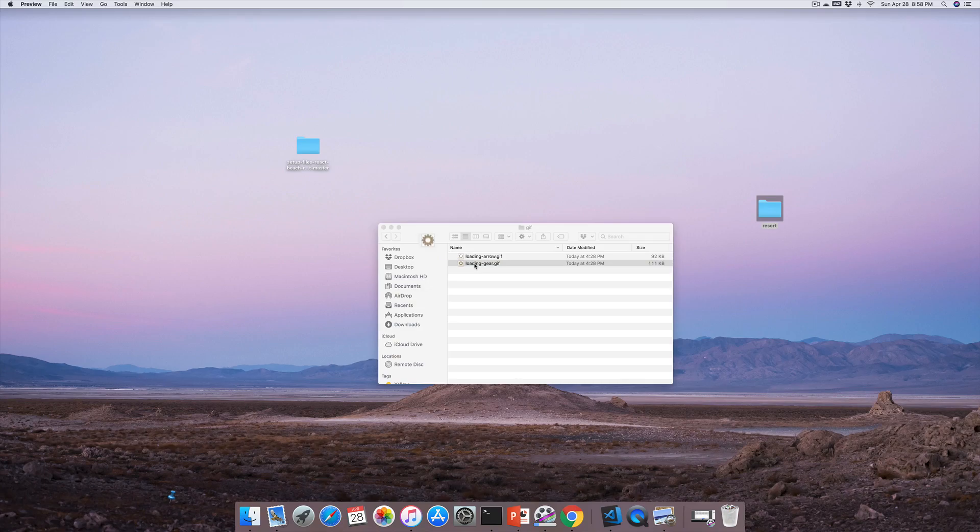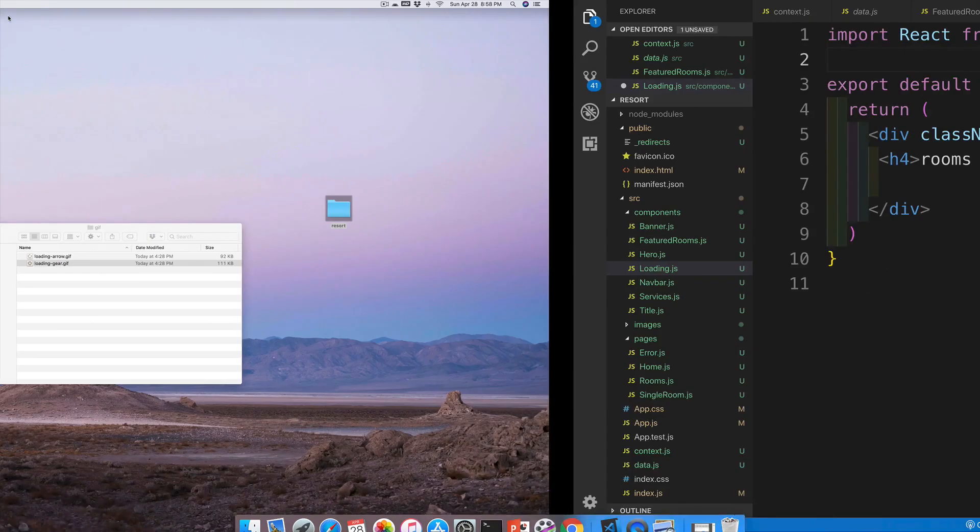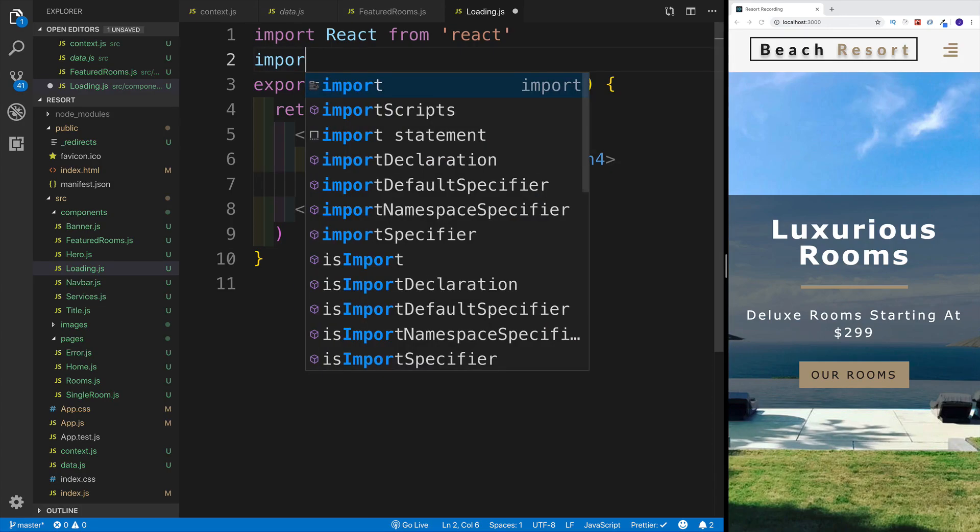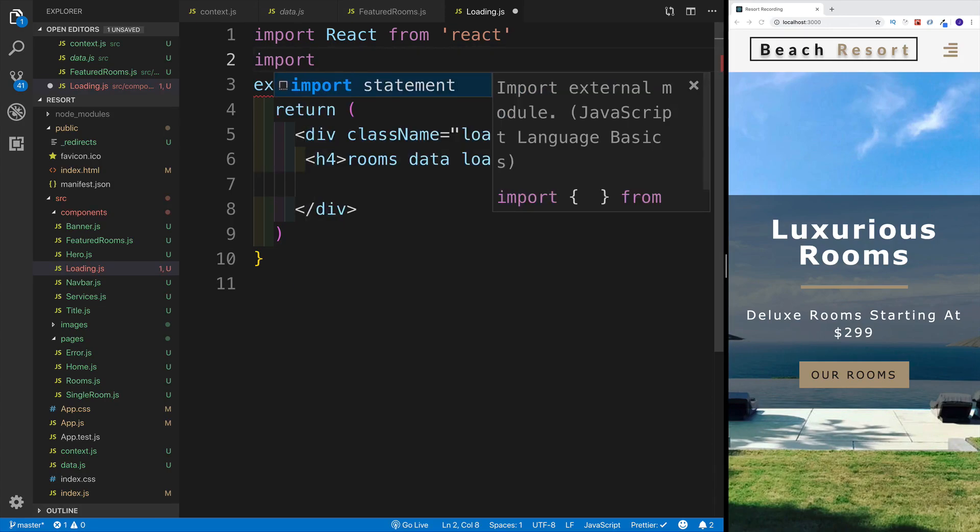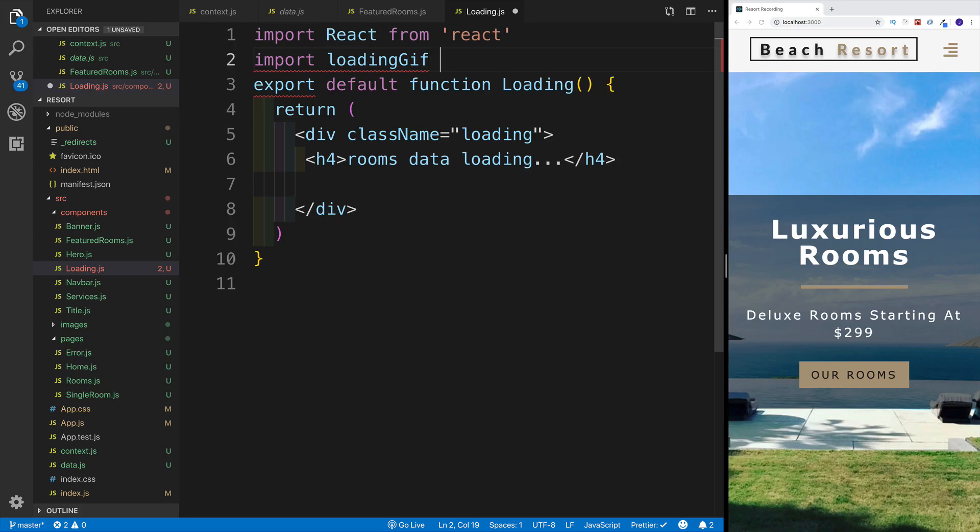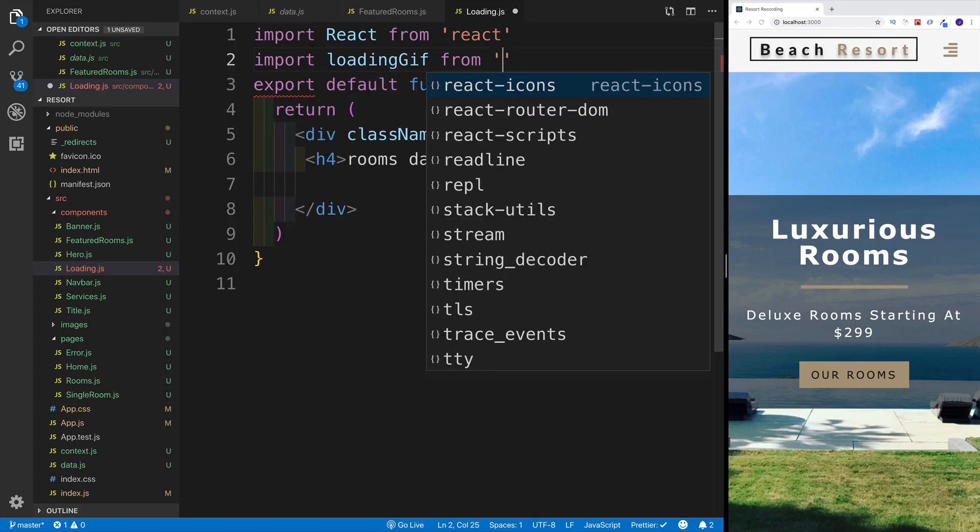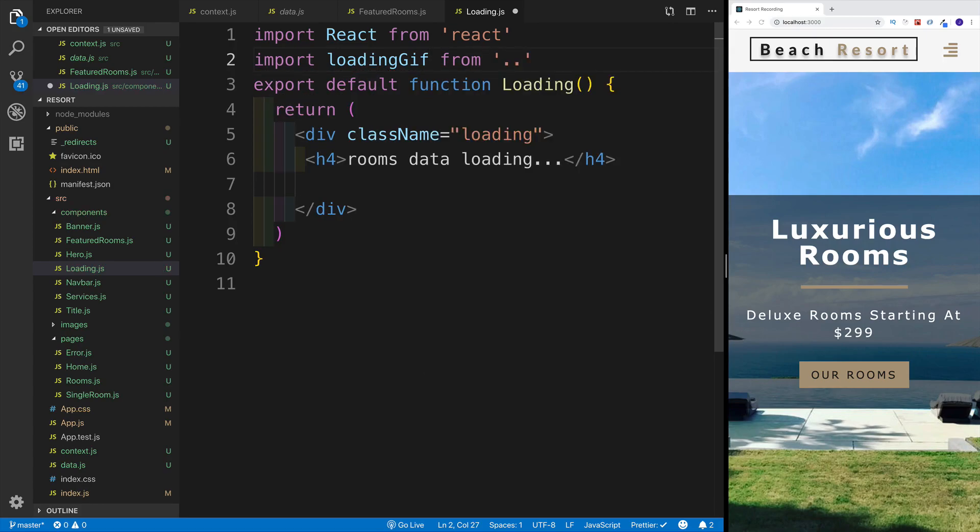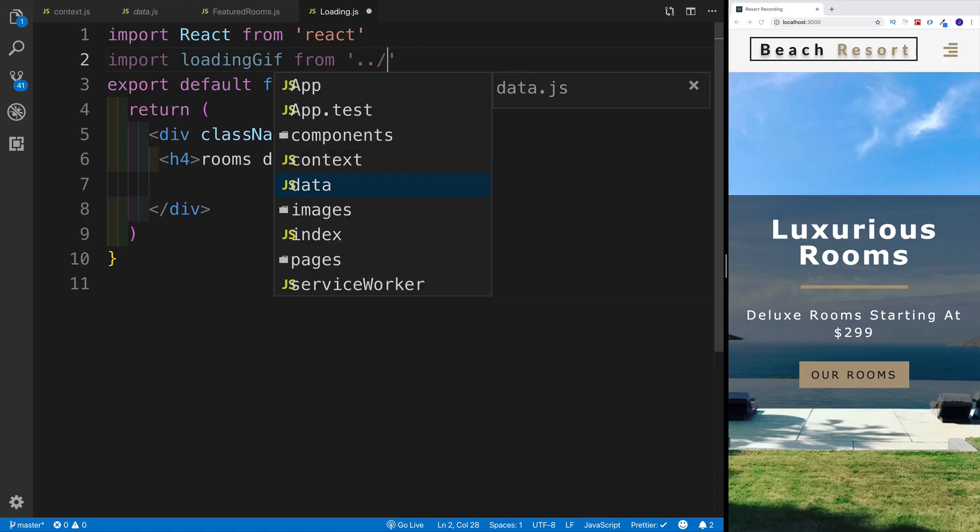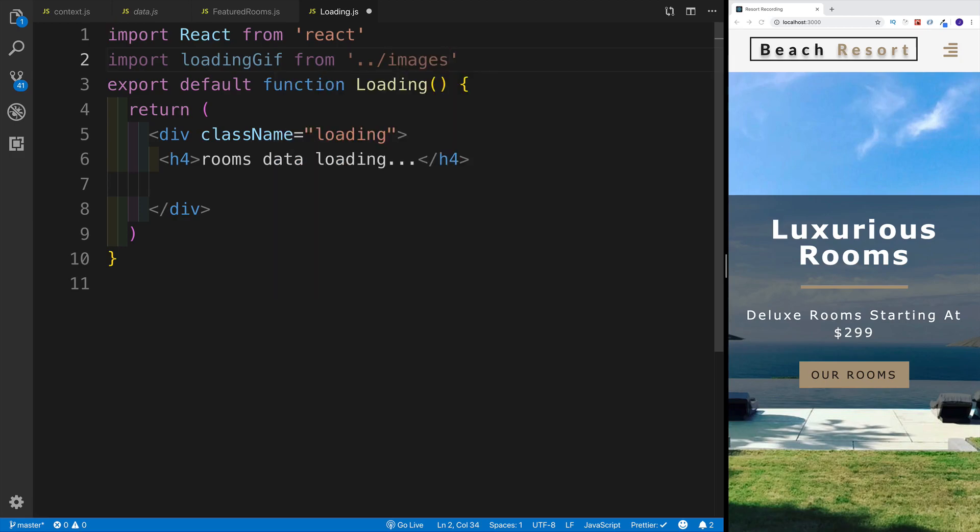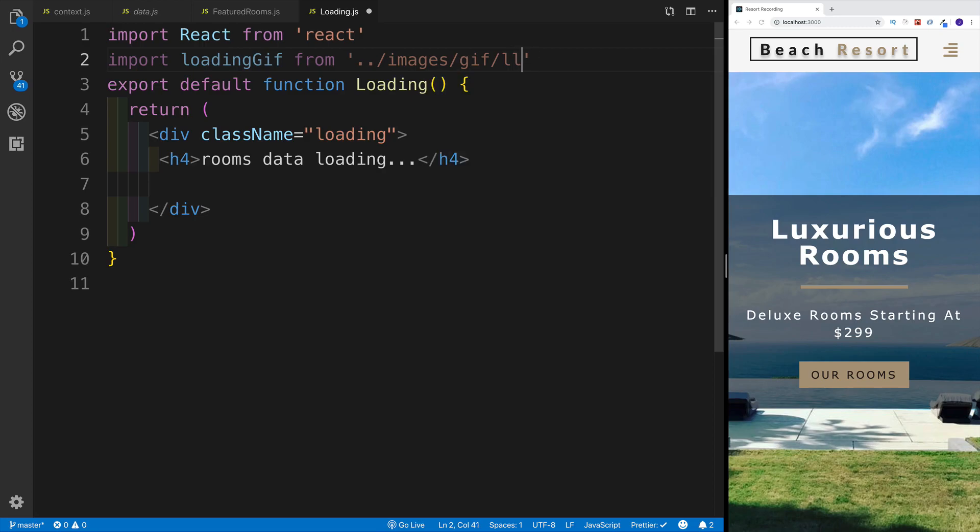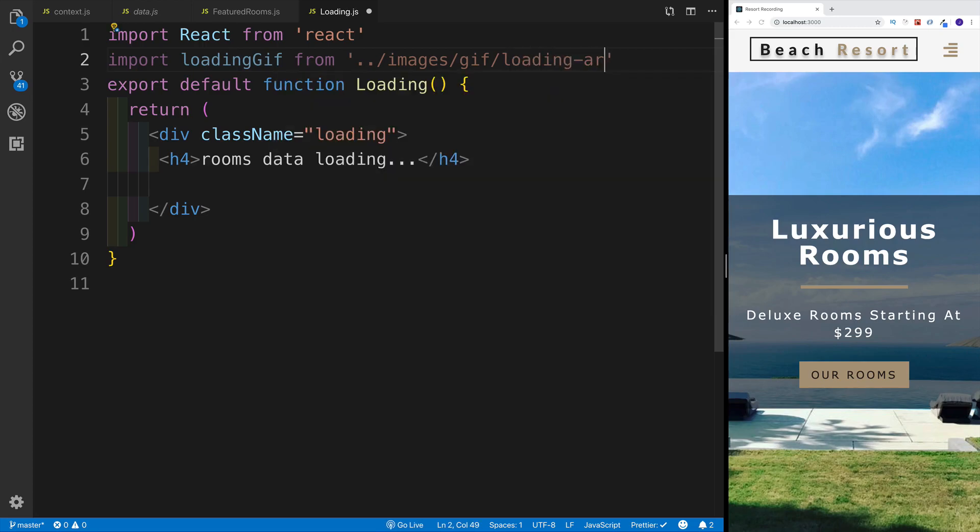I want to import that. I'm going to say import, I'm going to name this loadingGIF, and then from - we're obviously looking for my images. I'm going to say, not data, we're going to go for components - no, not components - images, then GIF. And then the name is loading-arrow and the extension is GIF.